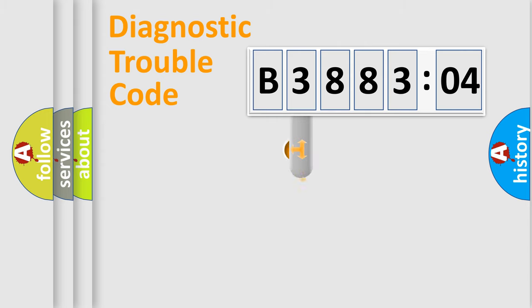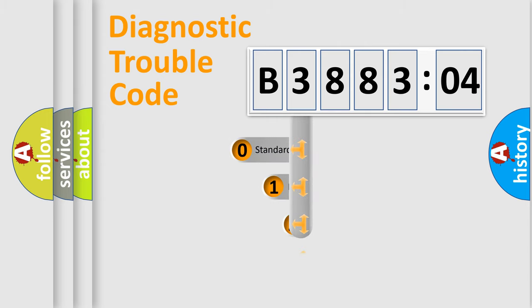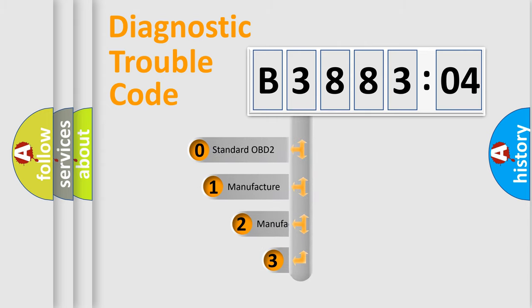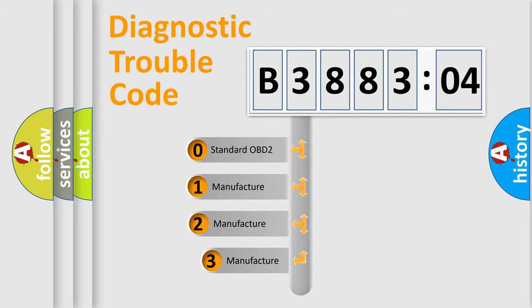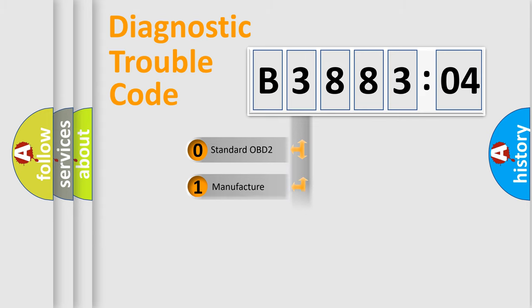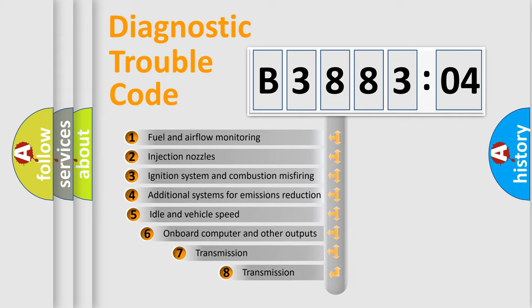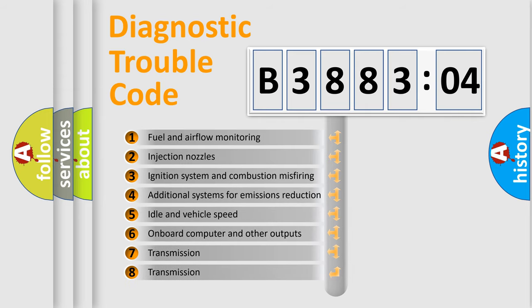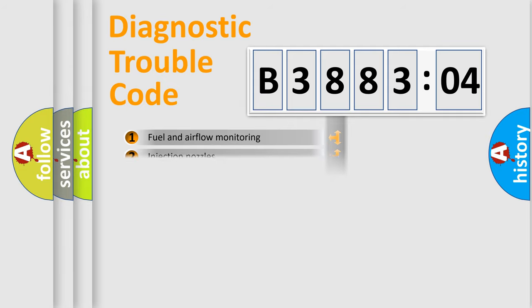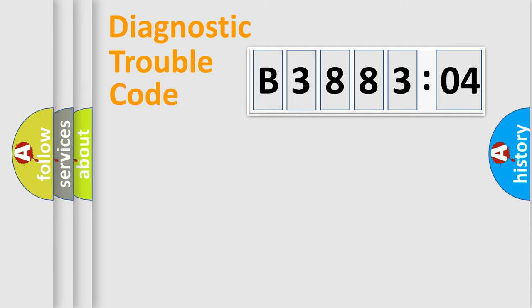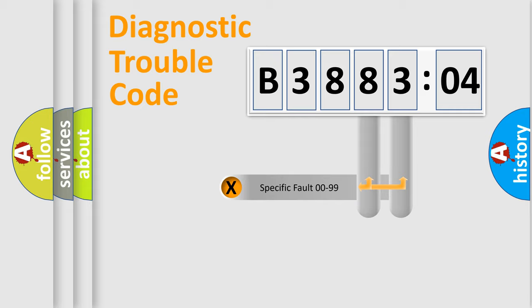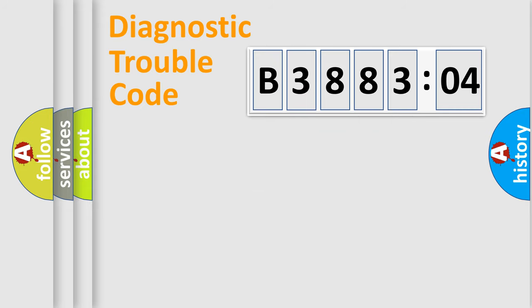This distribution is defined in the first character code. If the second character is expressed as zero, it is a standardized error. In the case of numbers 1, 2, 3, it is a manufacturer-specific error. The third character specifies a subset of errors. The distribution shown is valid only for the standardized DTC code. Only the last two characters define the specific fault of the group.